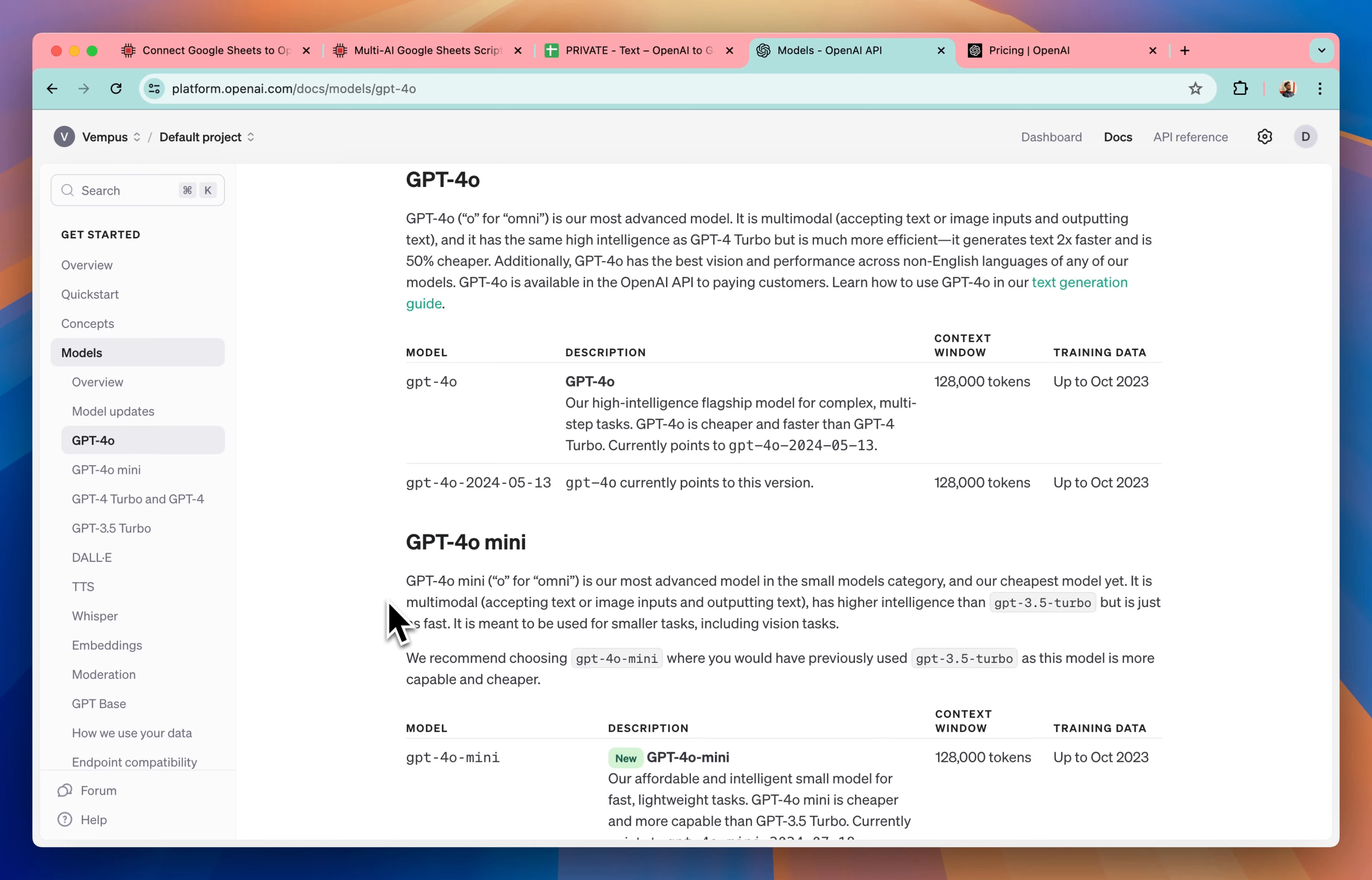Hey! So in this video, I'll show you how to connect the newest OpenAI model, GPT-4o mini to Google Sheets and generate content in bulk.